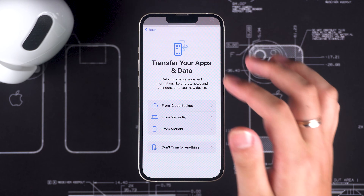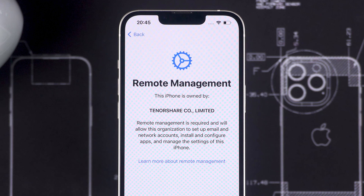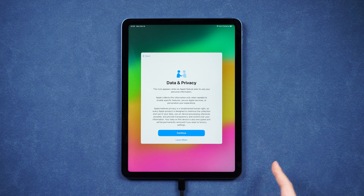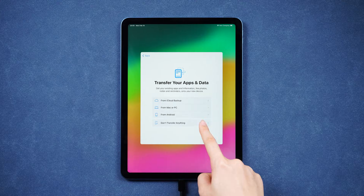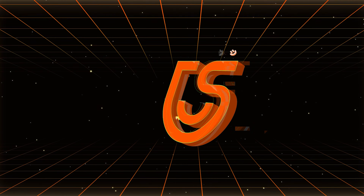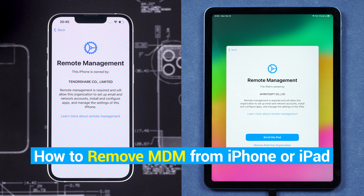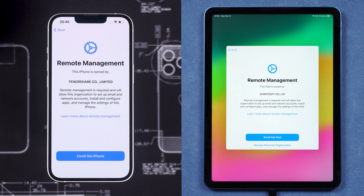Removing mobile device management from an iPhone can be tricky, especially if it's managed by your organization, as they might have policies in place to prevent you from doing so. If you want to remove MDM from a device that you own and control, you can try several methods outlined in this video. Welcome to the Tenorshare Channel. This video will show you how to remove MDM from your iPhone or iPad. Typically, the MDM configuration profile on your device is managed by your company or school.